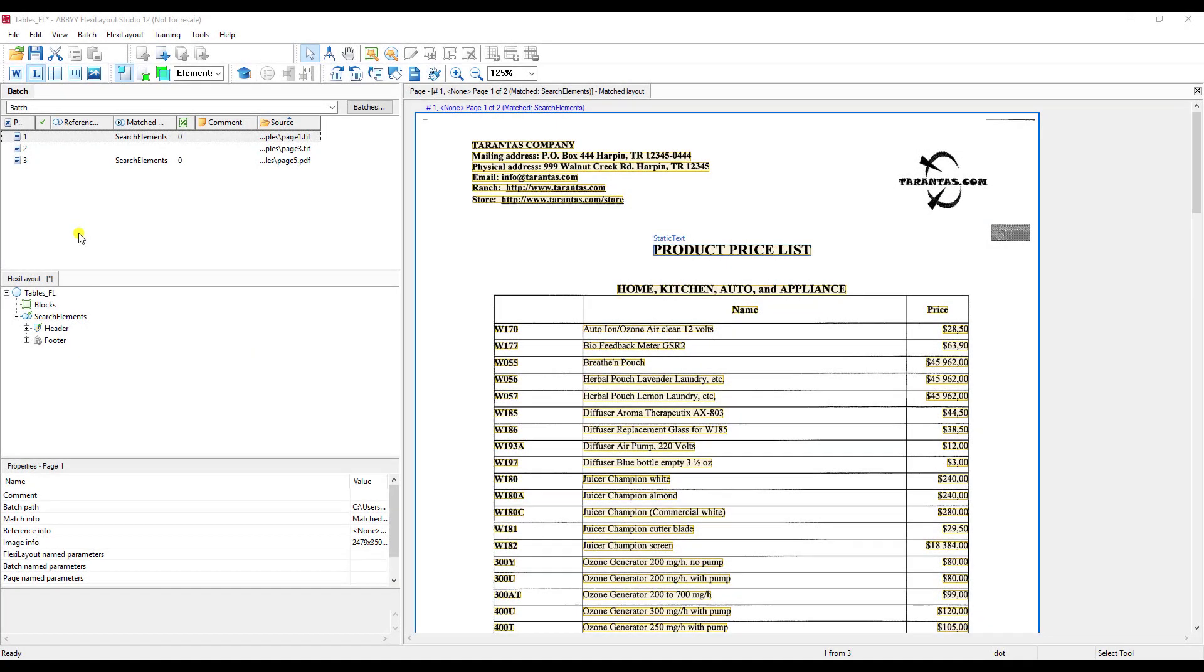Today, I'd like to show you how we use the FlexiLayout Studio and our FlexiLayout templates to extract tables or tabular information from documents.